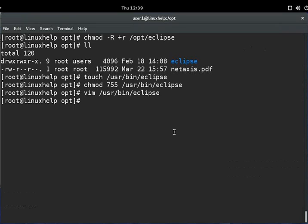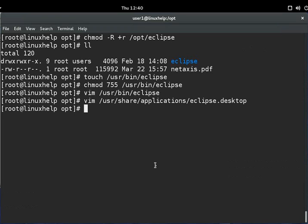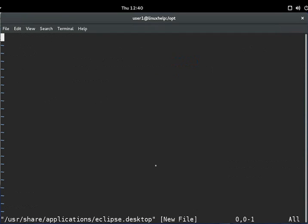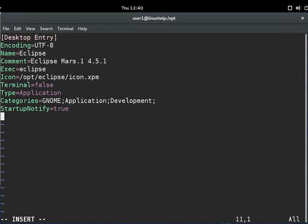The next step is to create a GNOME desktop launcher for Eclipse. You can create this file using Vim editor and add the following lines to the file to create a desktop launcher. Add the lines for the desktop launcher, then save and exit this file.